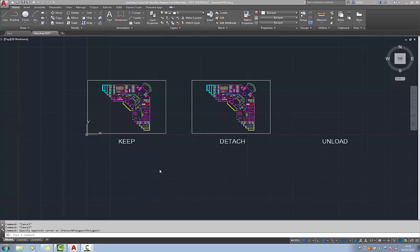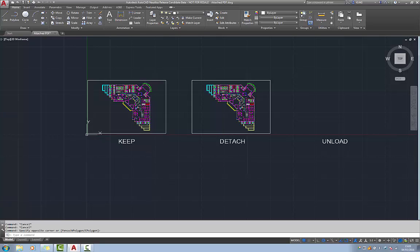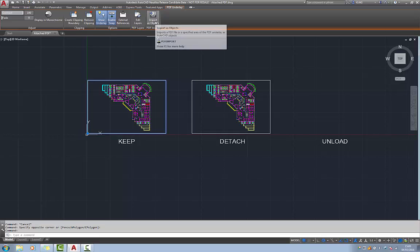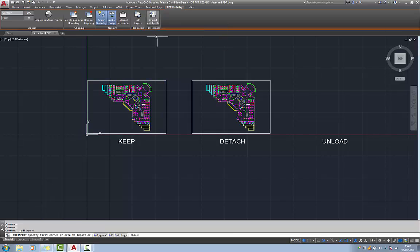If a drawing already contains attached PDFs and they are to be converted, by selecting one upon the contextual ribbon the import as objects tool becomes available. Selecting that will then provide a command line driven set of options.